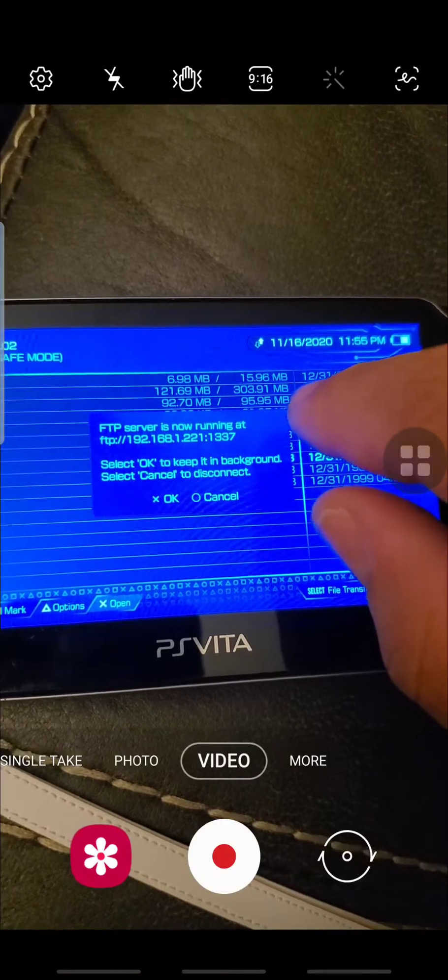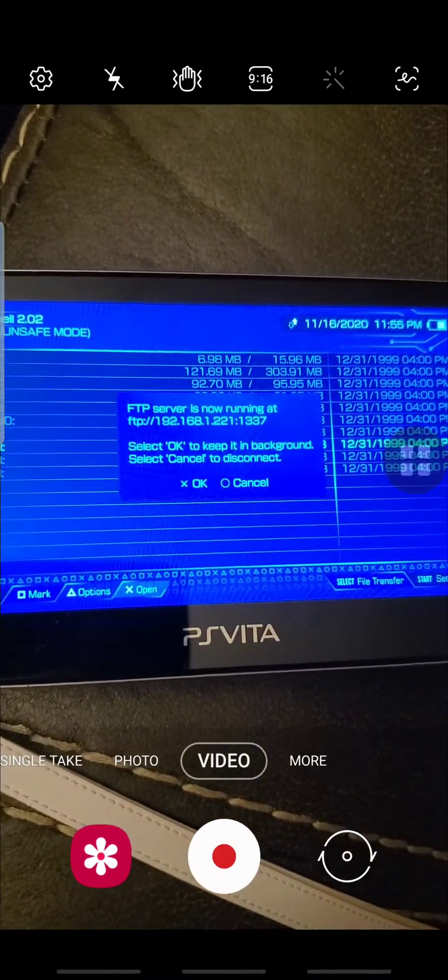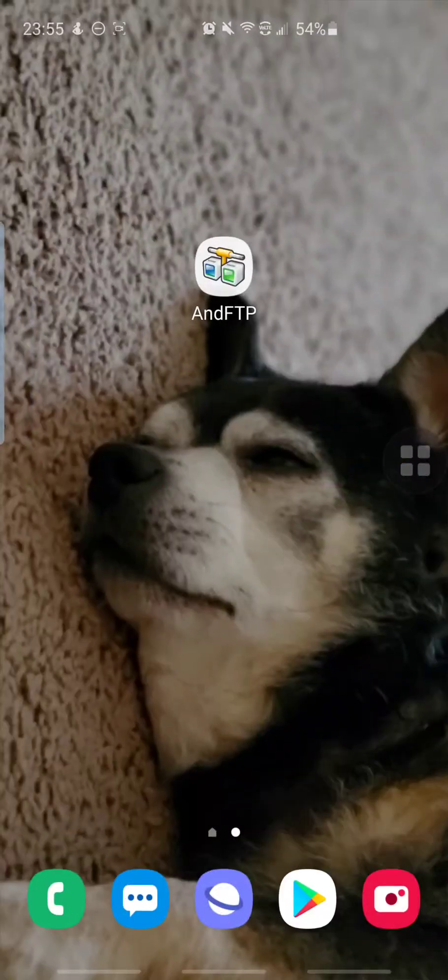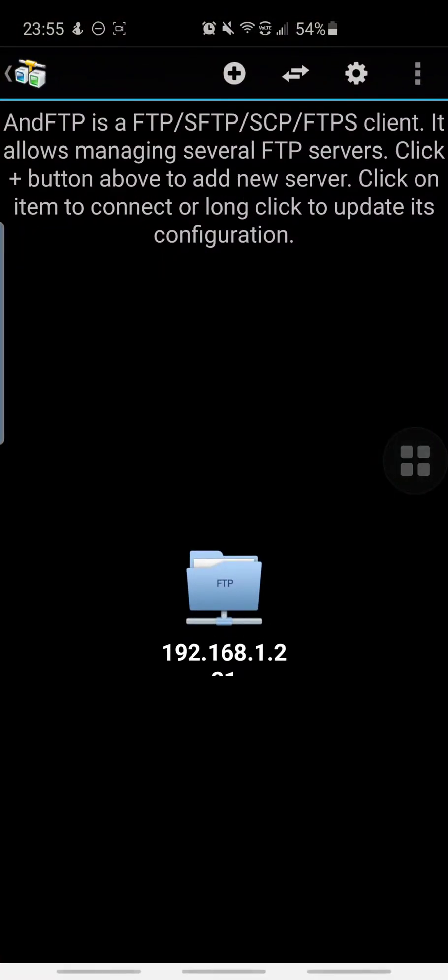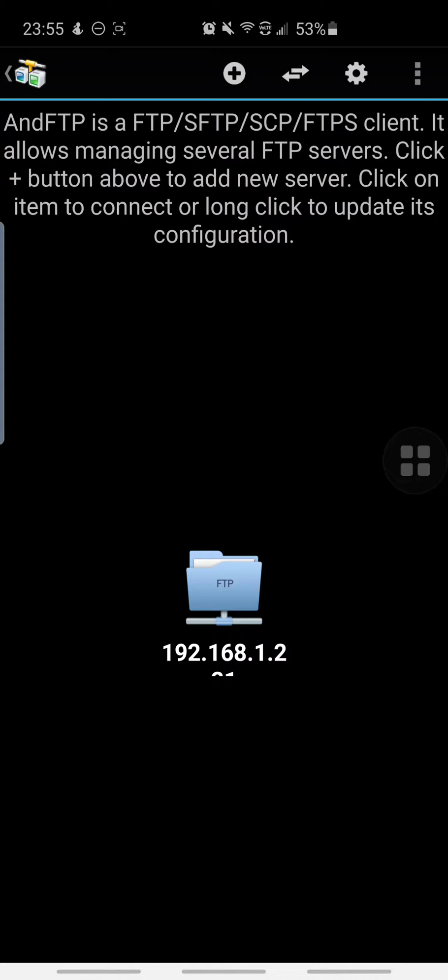The last four digits at the end is going to be your port. So let's now get into the AndFTP application. We're going to set it up for the first time. As you can see on the bottom I have a FTP folder that allows me to connect to my Vita whenever I have that FTP server running.